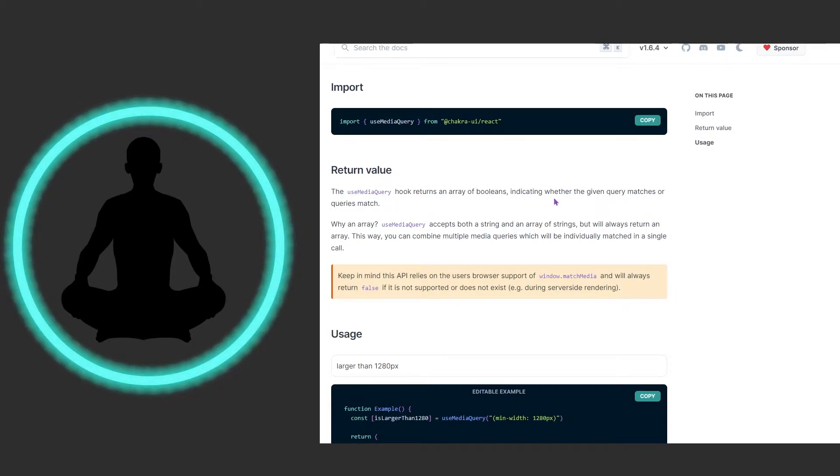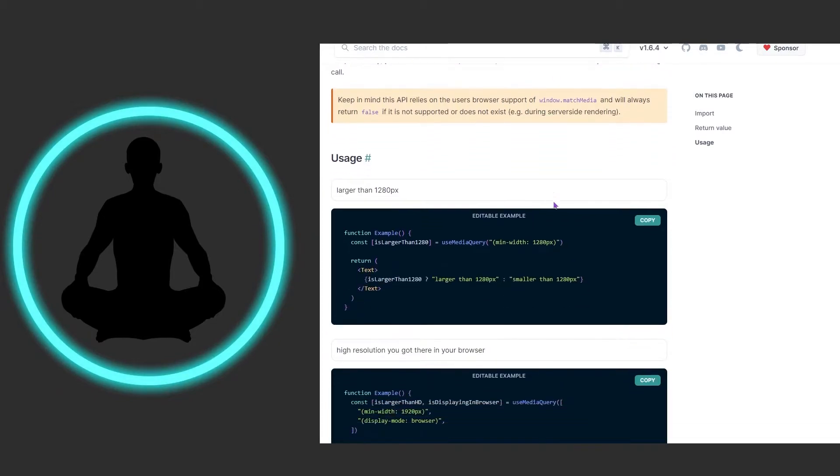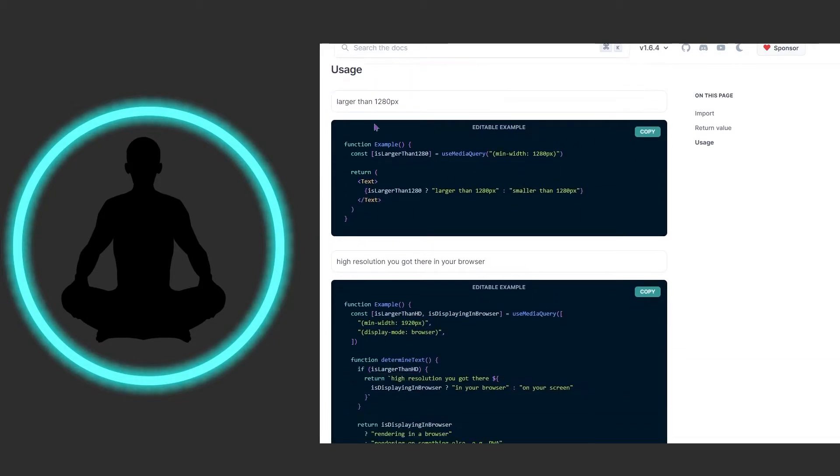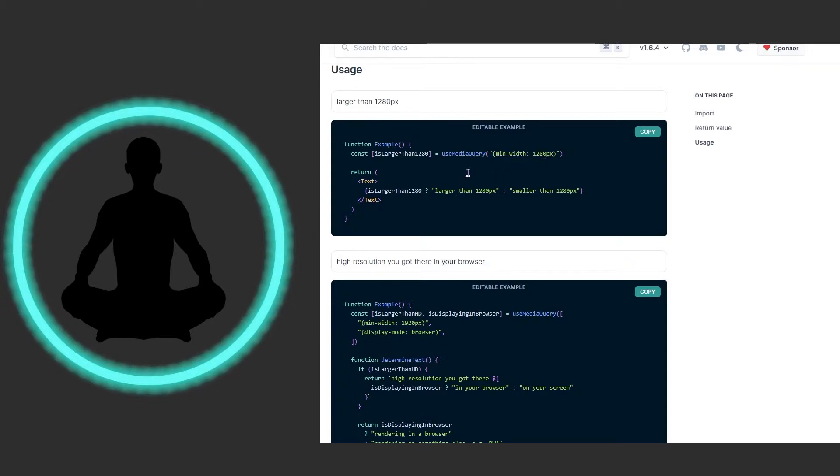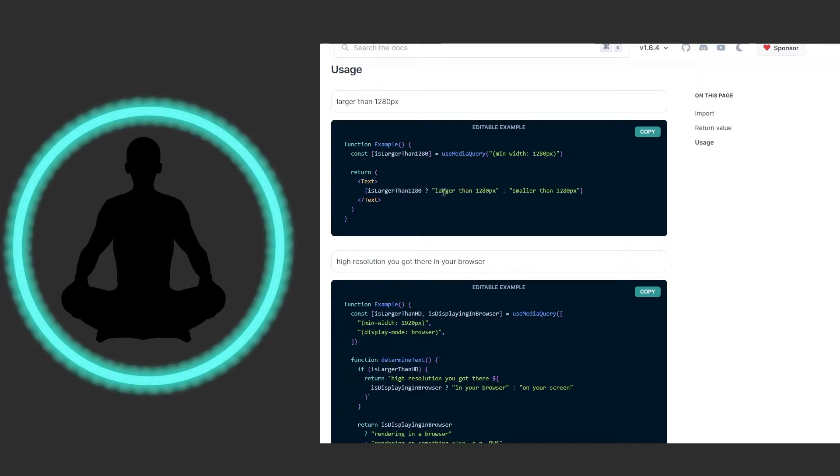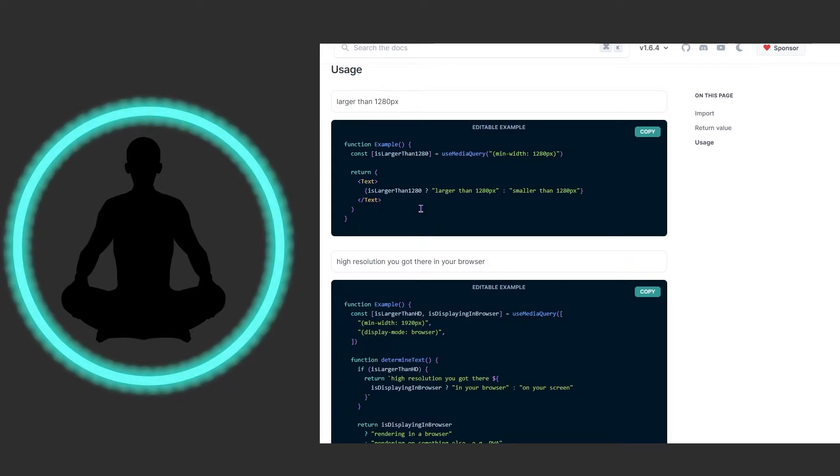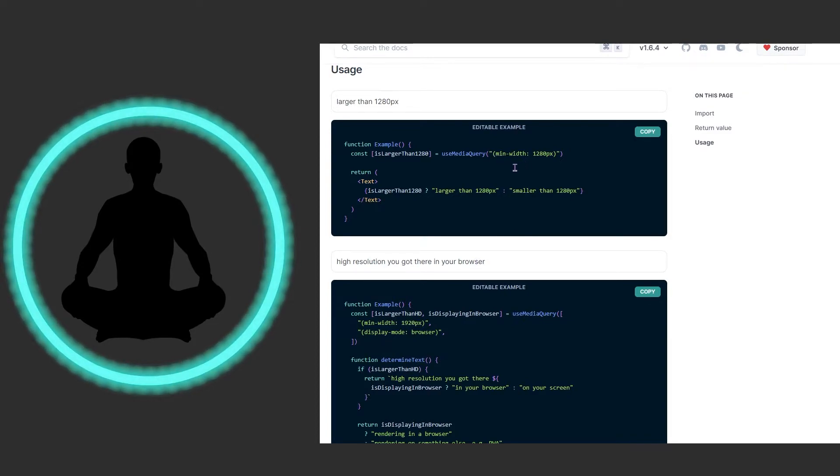Let's look down here and we see the usage is larger than 1280 pixels. We have this one query in here, the minimum width is 1280, and so is larger than 1280. The text is going to render using this ternary operator, whether or not it is the case that it's larger than 1280 or smaller than 1280.